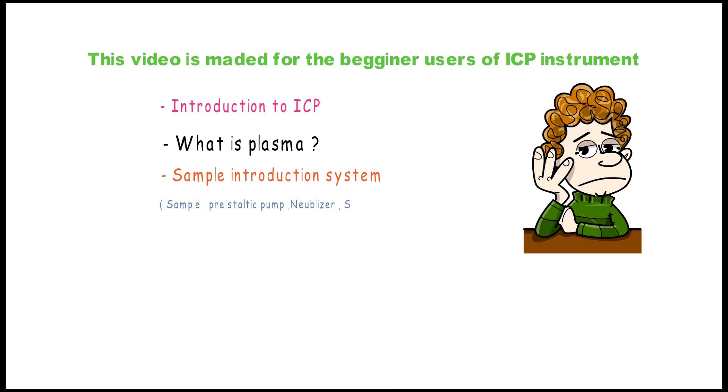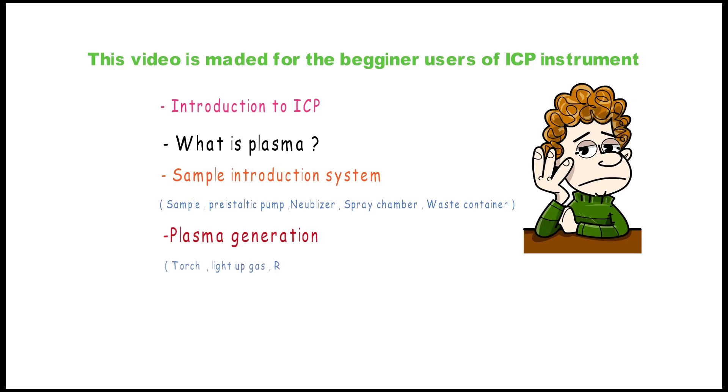After that we will talk about plasma generation, starting with the torch, the light-up gas, the RF coil, and the temperature. Finally, we'll talk about the detectors and data, starting with photon signals, wavelength, and the PMT.